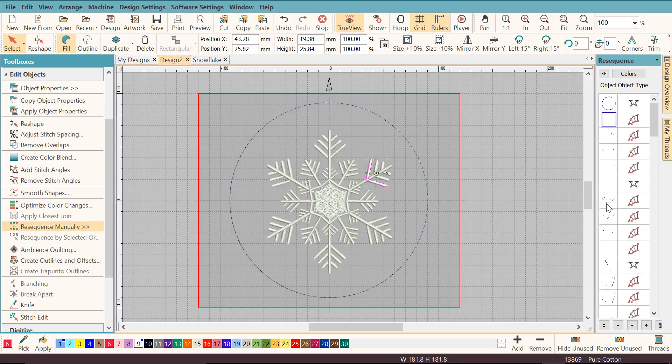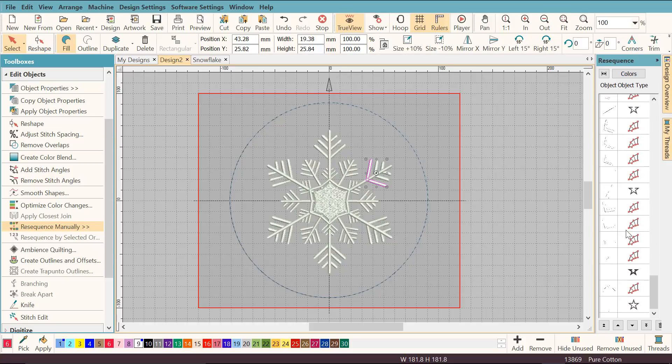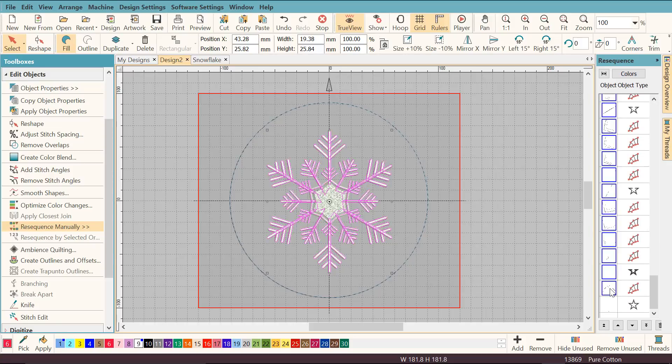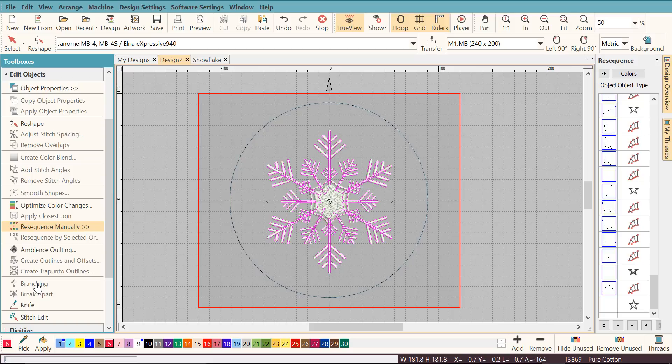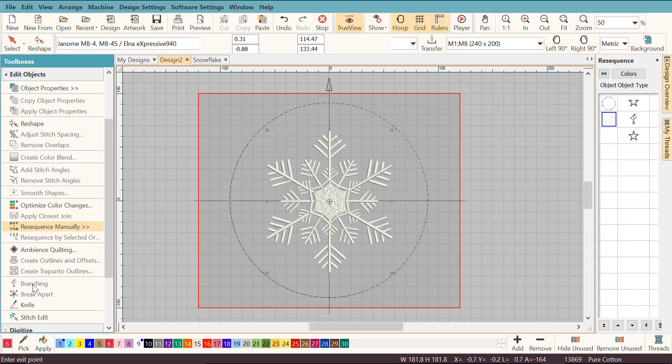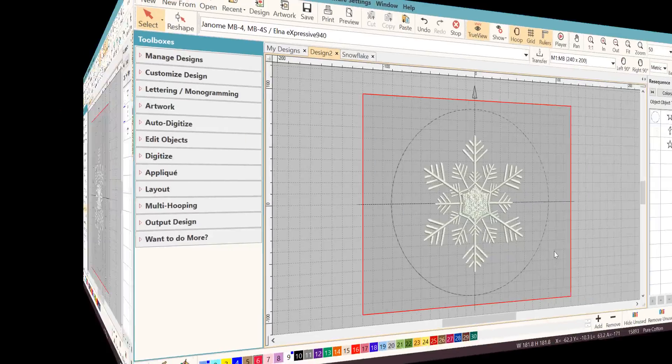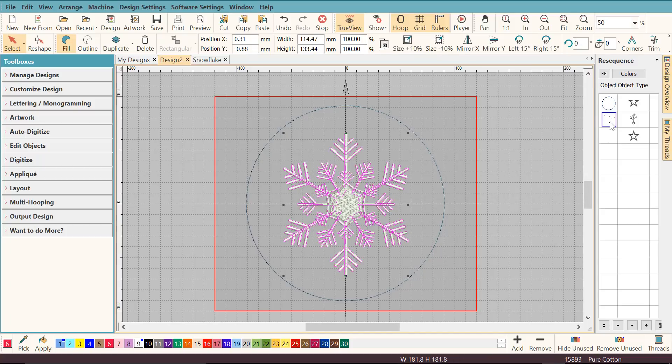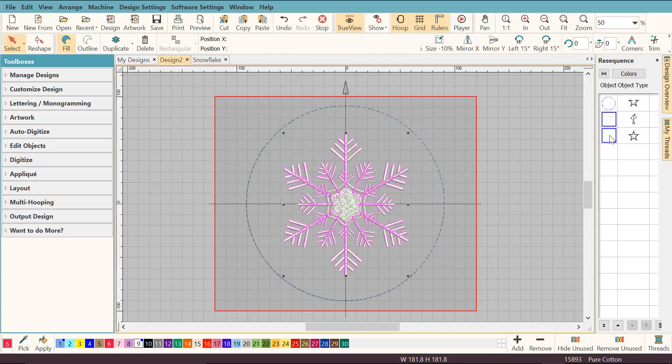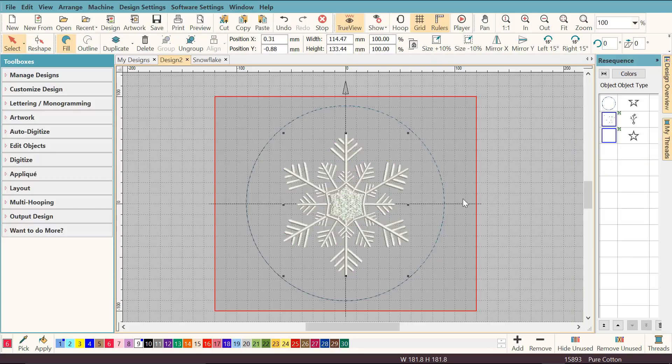I'm just going to quickly show you again how you can branch. Click on the top object, scroll down, hold the shift key down, click the last one to select them all, click branching and hit the enter key twice. The last thing I'm going to do before I move on to adding the numbers is to group together the two objects. I'm going to click here and then here, right click with the mouse and then click group.